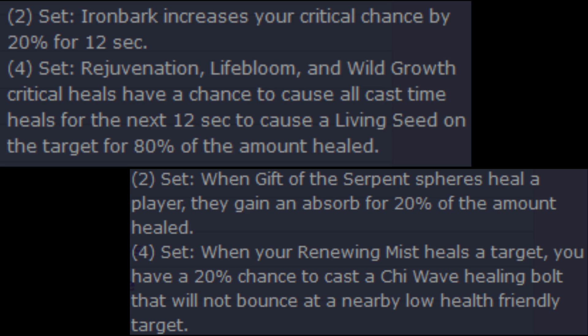So your 2-set is when Gift of the Serpent Spheres heal a player, they gain an absorb for 20% of the amount healed. This seems a little funny to me because they're basically going yeah, we think absorbs are overpowered so let's just go ahead and make hots have an absorb. Okay, I mean if that's what you want to do. It seems a little underwhelming compared to our existing set bonuses though.